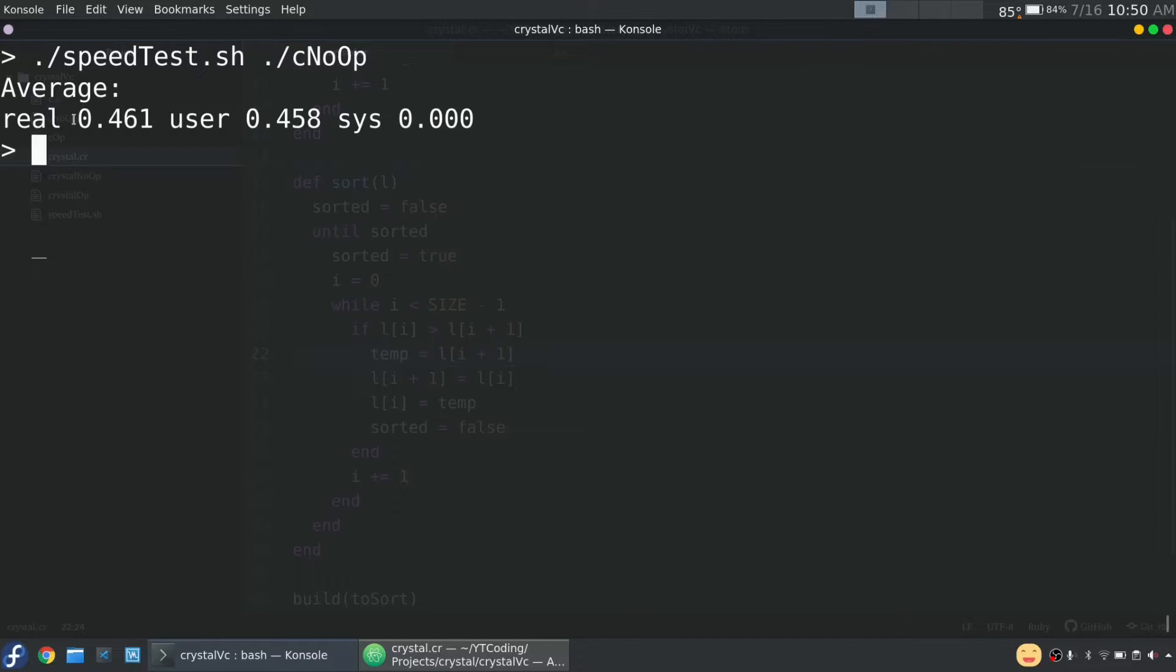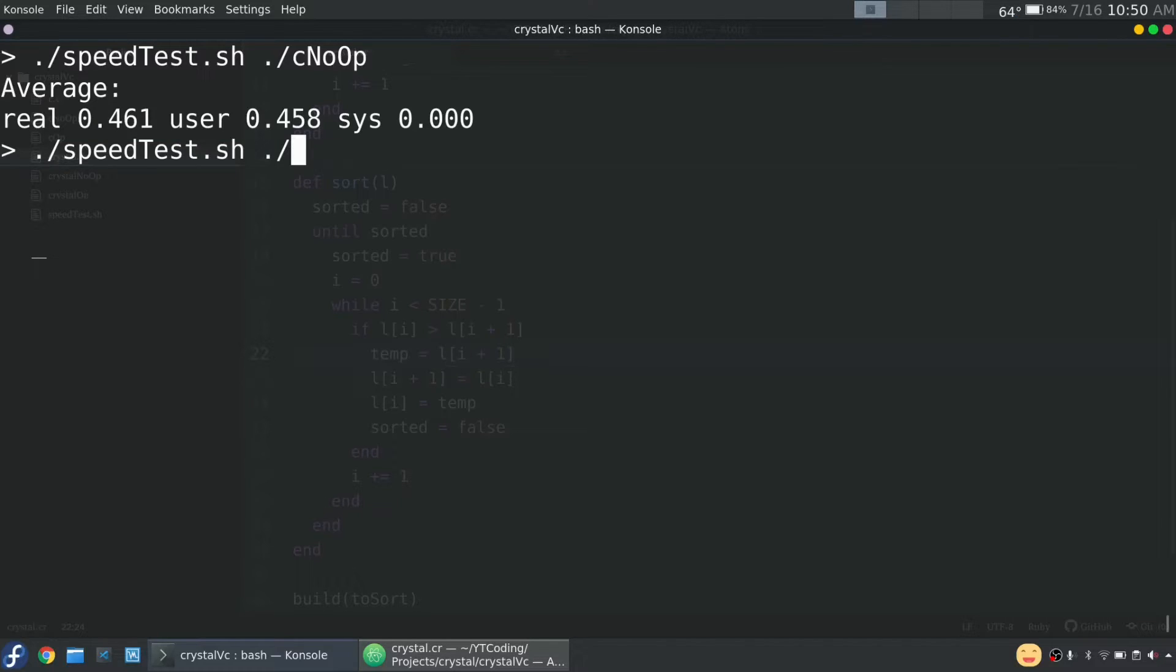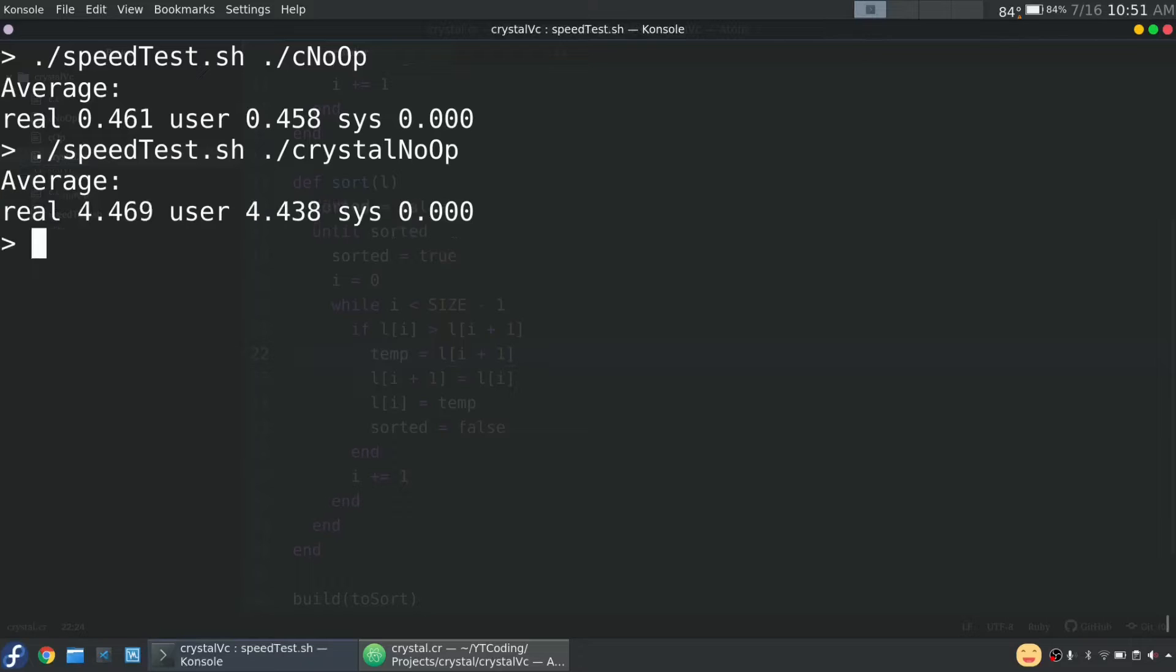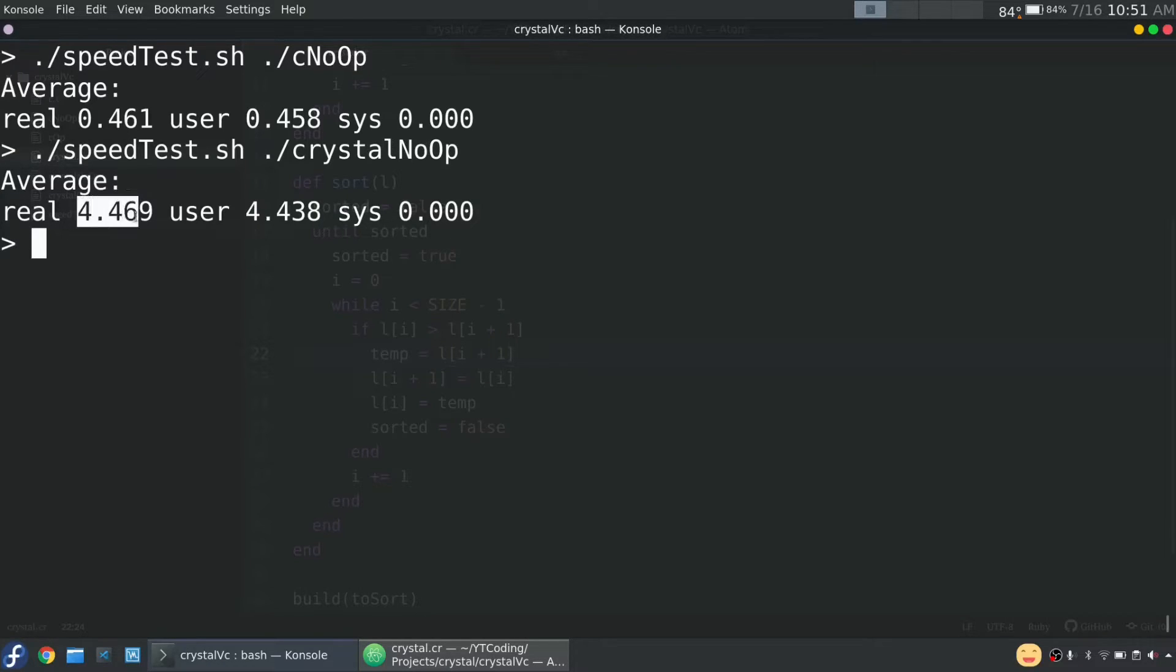So for real time, meaning wall time, we're looking at just under half a second. Now let's run it with crystal, no optimizations. All right. So with crystal with no optimizations, we're looking at about just under four and a half seconds.